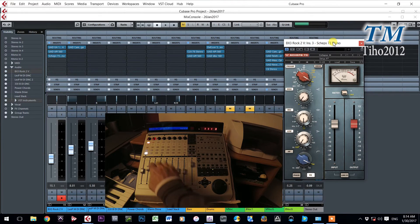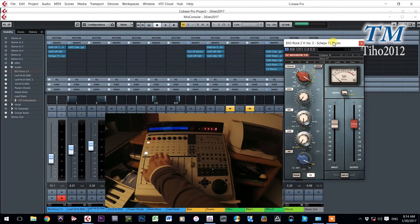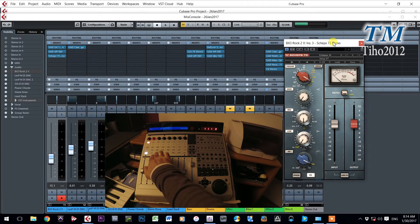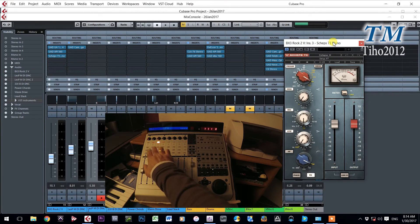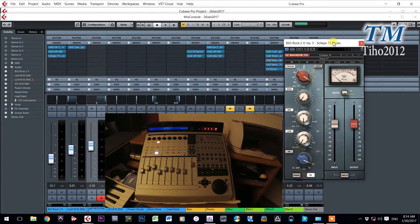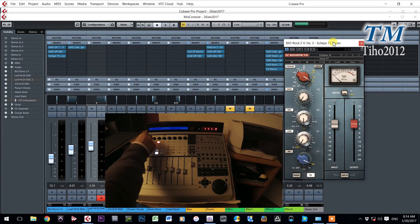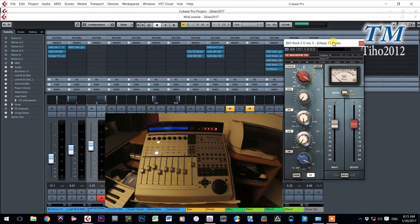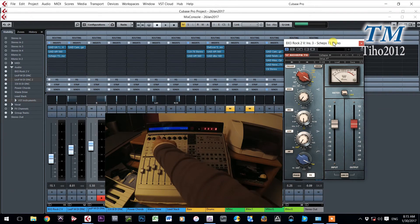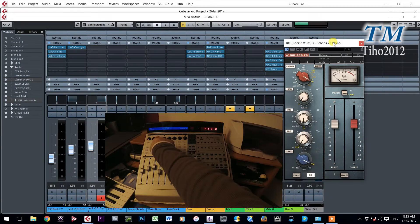If I want to choose the next channel to control, for example channel number three. On this channel I don't have any plugins. I will go to insert number one. With this button here I can insert one plugin.